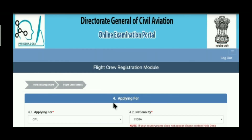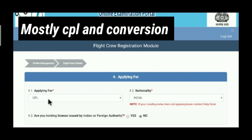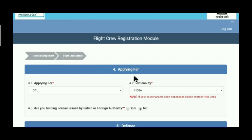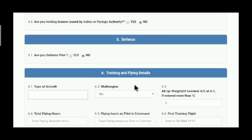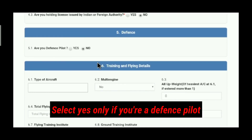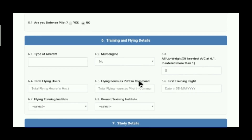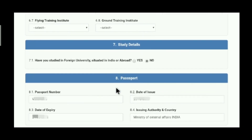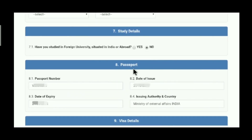Now, first we have 'Applying For' — select what you are applying for, and then nationality. Then, if you are holding any license from an Indian or foreign authority, select yes; otherwise go with no. Then select on basis whether you are a defense pilot or not. The next columns are about training and flying details. If you have already done training and flying, fill the details; otherwise leave them. Then tick whether you studied in a foreign university, in India, or abroad.